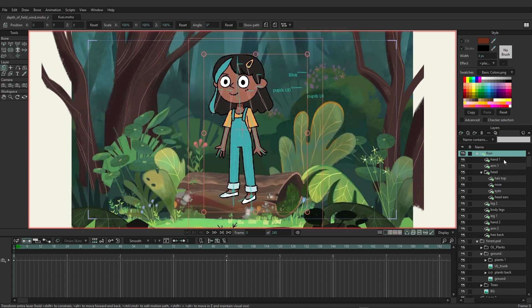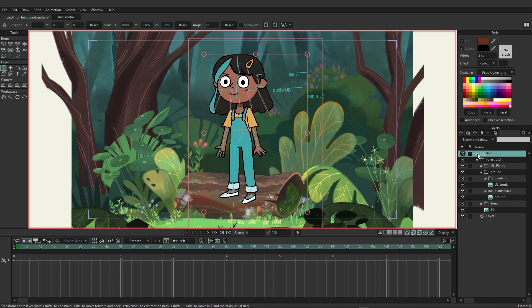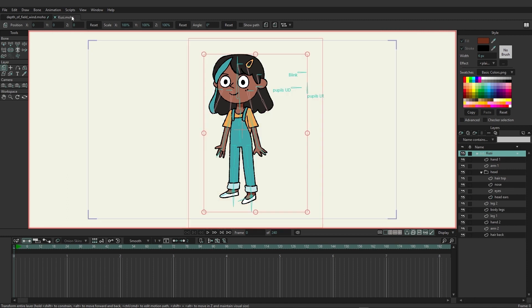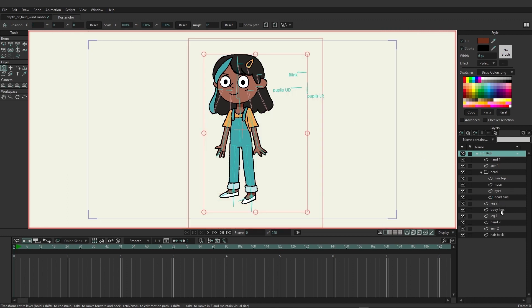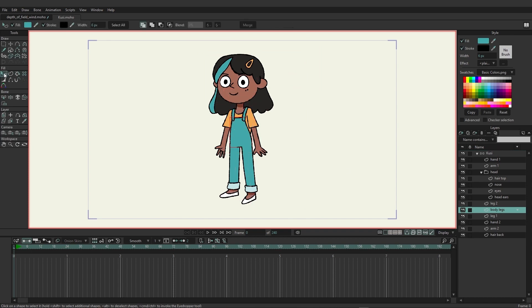So now once again we have these green arrows in place indicating that it's referencing something, but right now everything is up to date and good to go. Now I'm going to come back over here to the Kusi document and let's go here to the body once again.